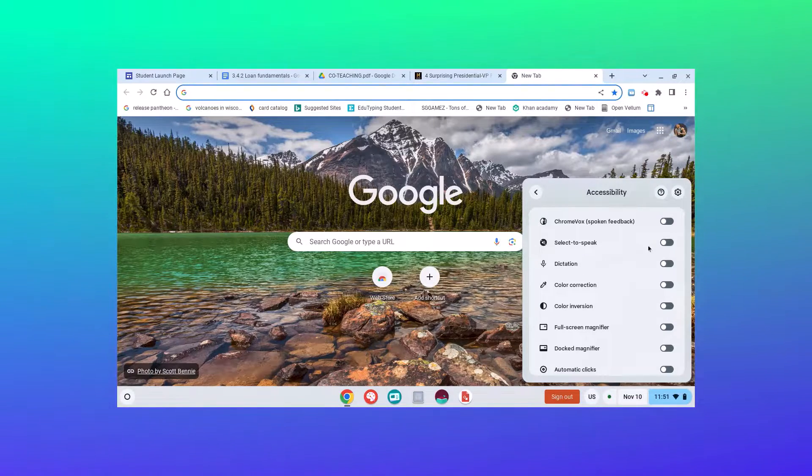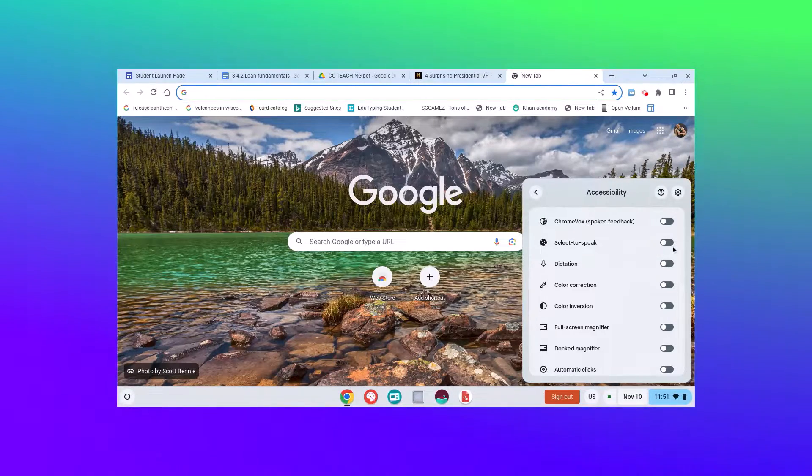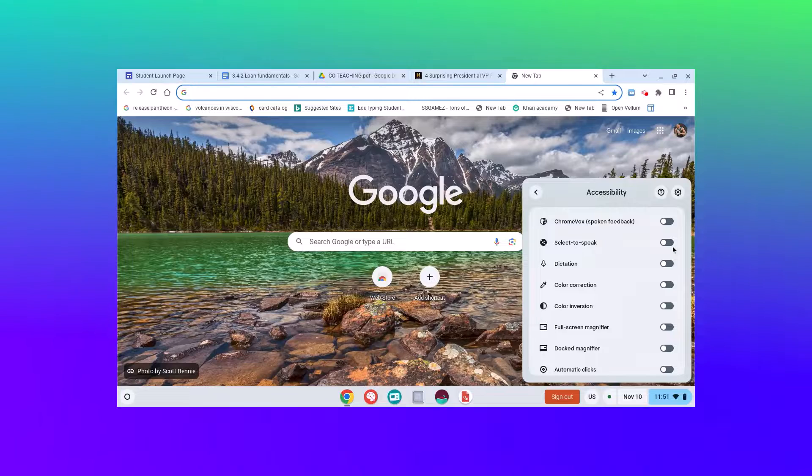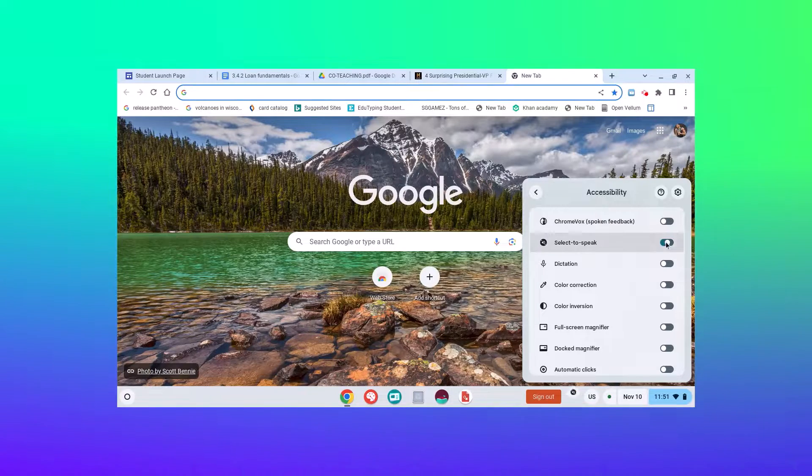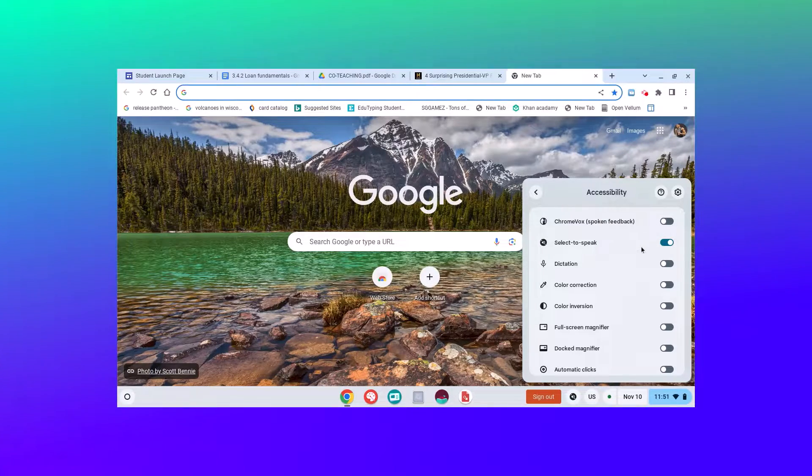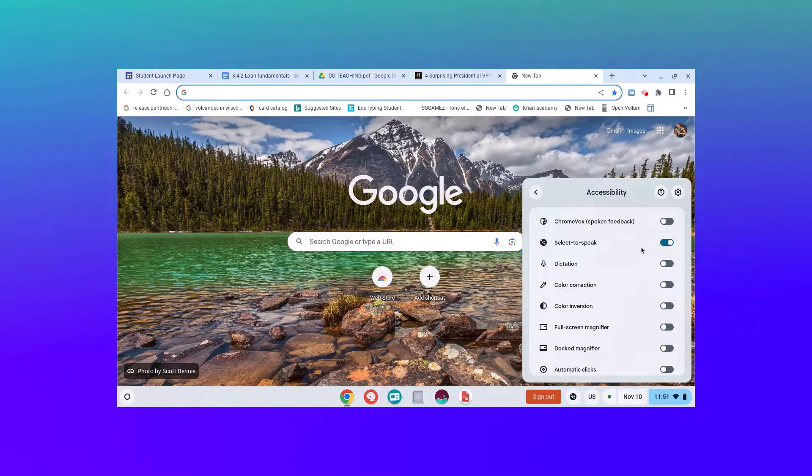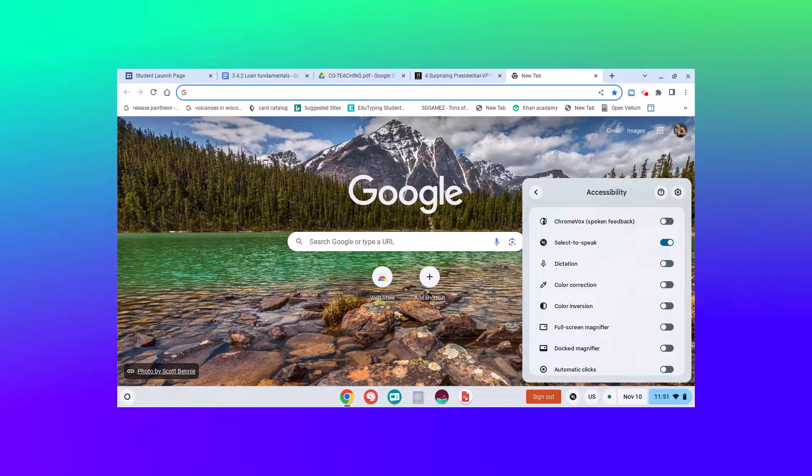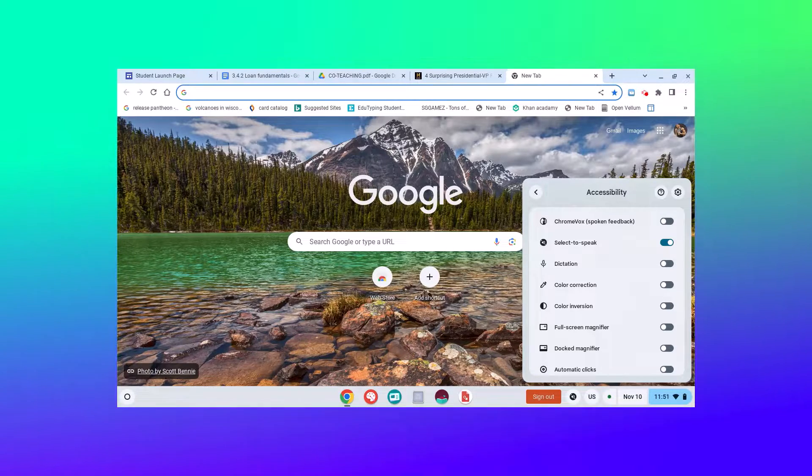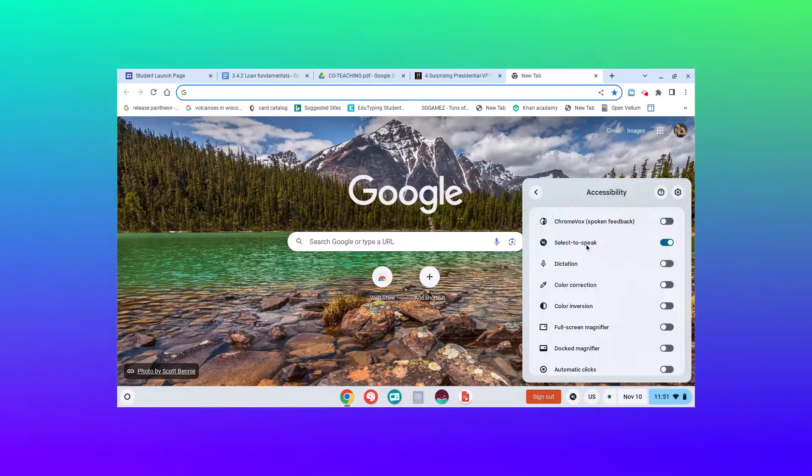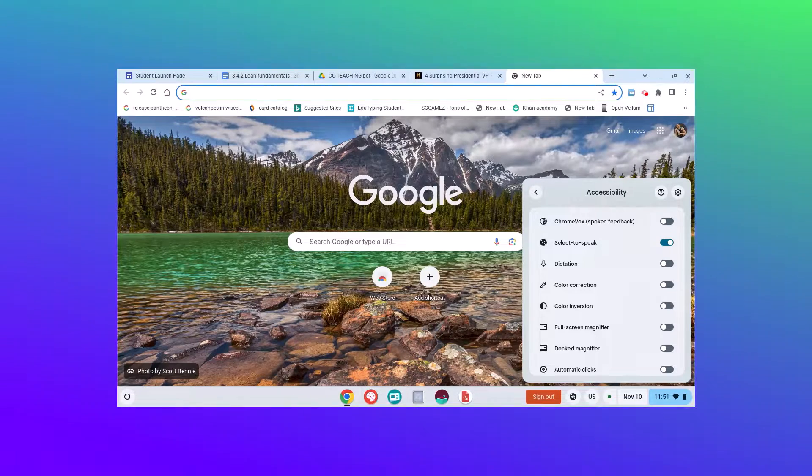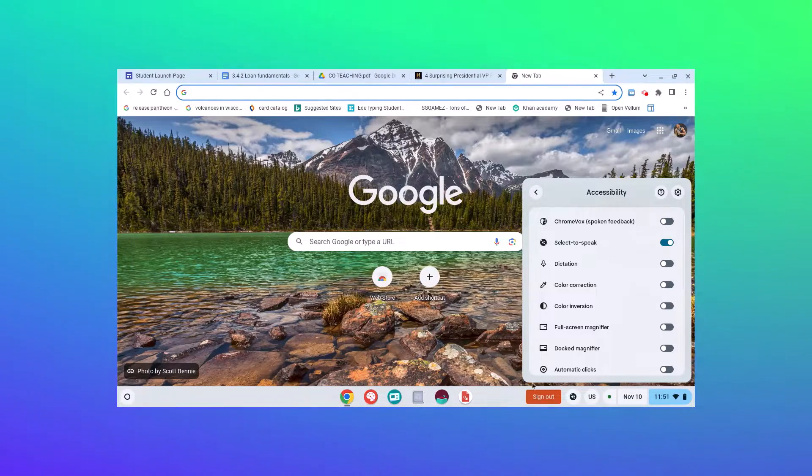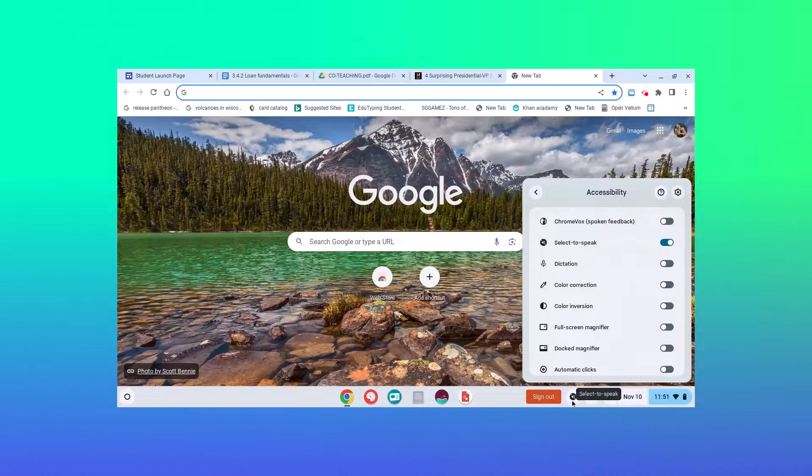On accessibility, you're going to select text-to-speech. The top one, ChromeVox, is going to read everything entirely on the page for someone that has different visual acuity. We're going to have select-to-speech turned on. Once it's turned on, you'll see it right there.